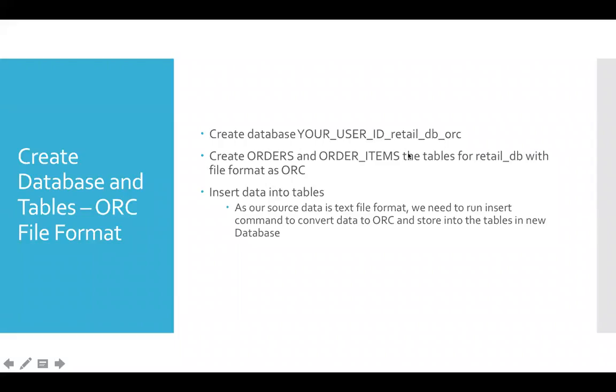So now let us actually create the database and tables to store data in ORC file format. And in this case, for storing data in ORC file format...